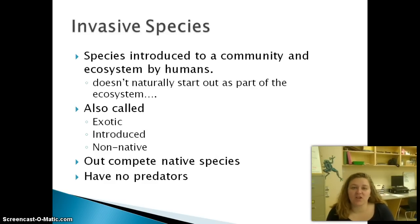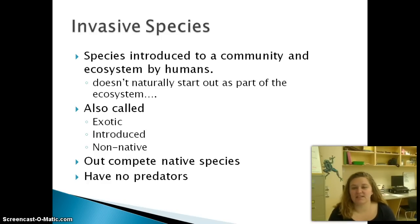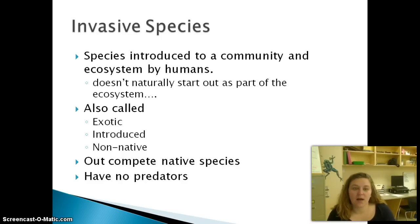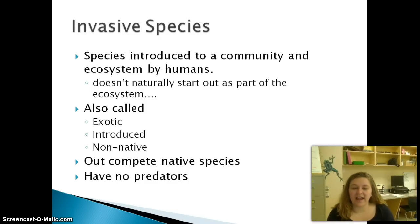Humans also help to put species into environments where they shouldn't be. An invasive species is a species that's introduced to a community and ecosystem by humans and doesn't naturally start out there. The problem with this is that they don't have any natural predators, so they're going to out-compete the native species and just kind of take over.